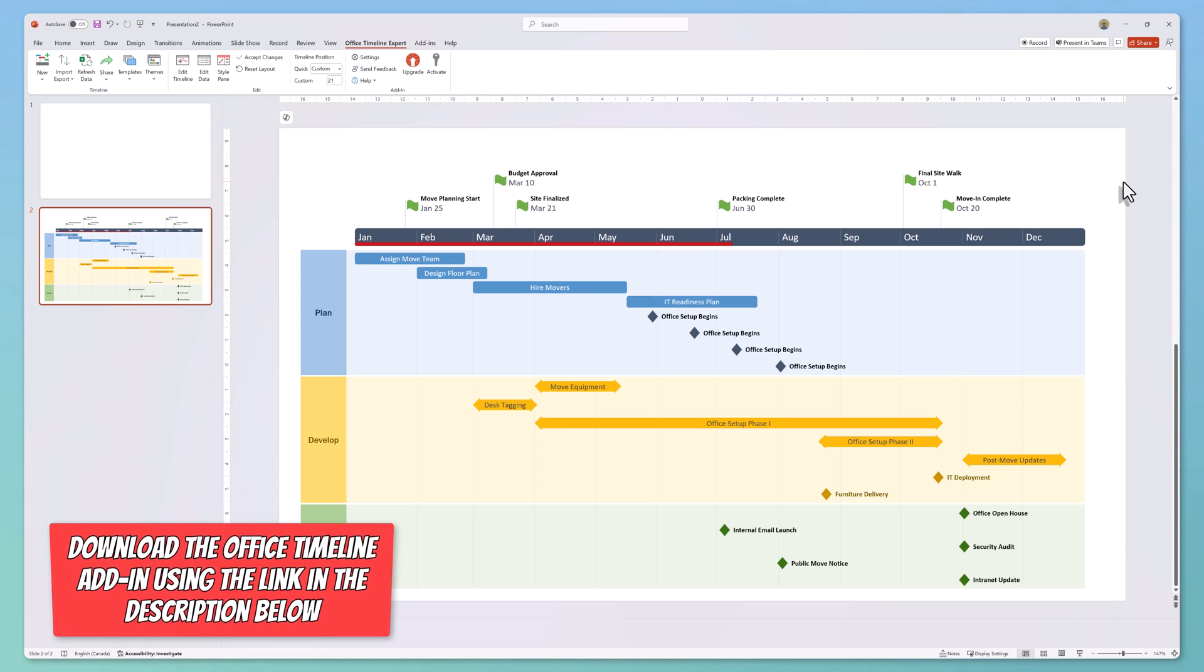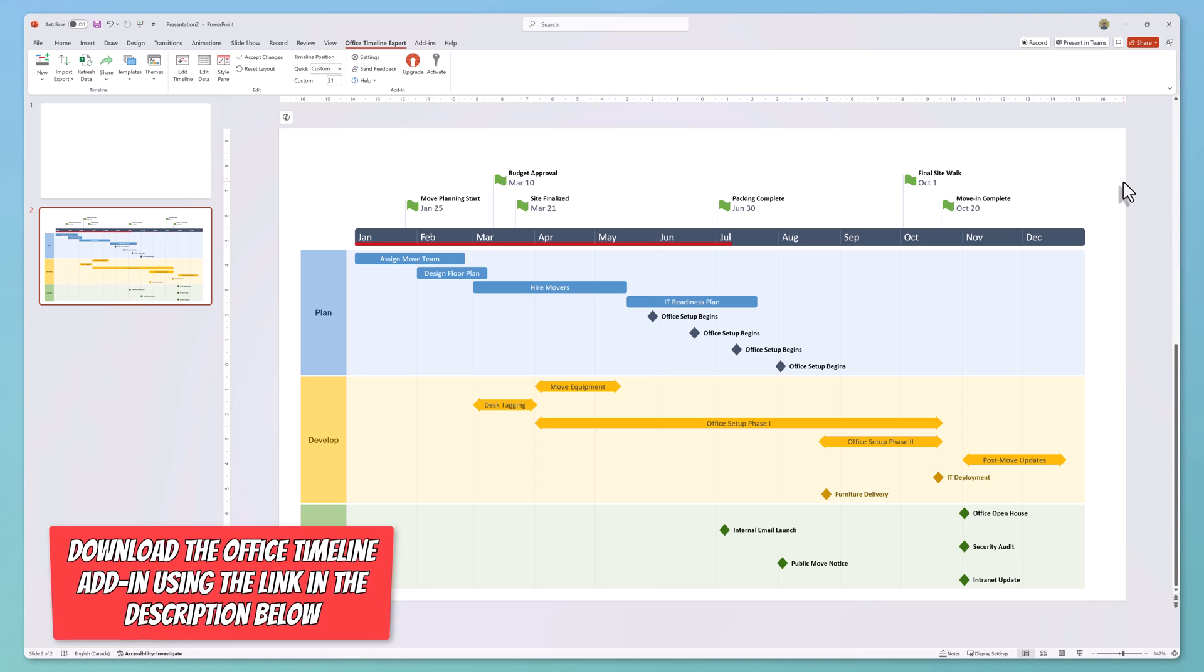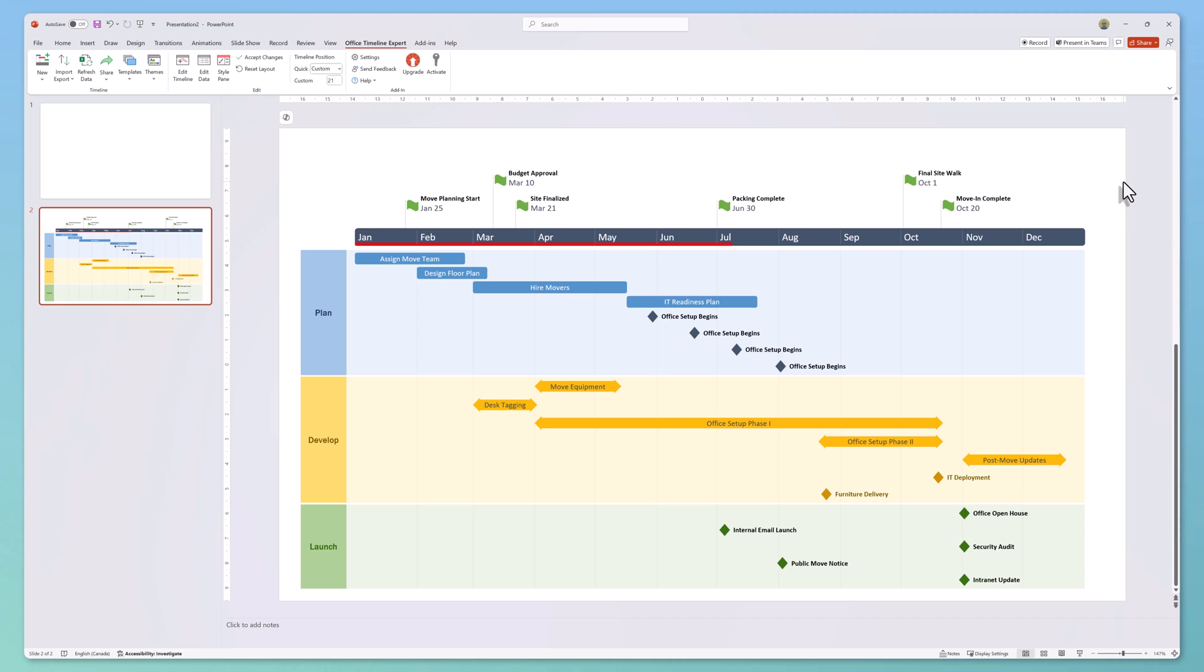Office Timeline offers a ton of powerful features. If you'd like to learn more about them, drop a comment below.